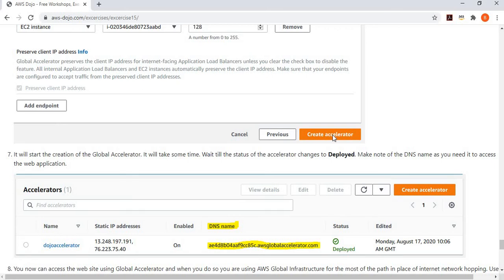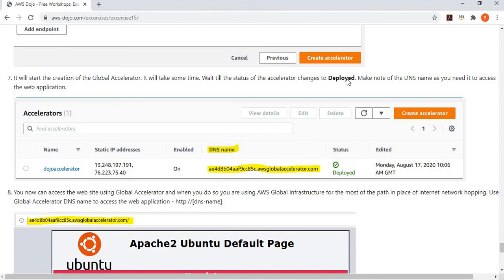Once the status of the accelerator changes to 'Deployed', your things are ready. At that point, Global Accelerator gives you a DNS name and a static IP. This is the IP or DNS name you use to access the same application, but now the traffic travels over the AWS backbone network rather than the public internet.